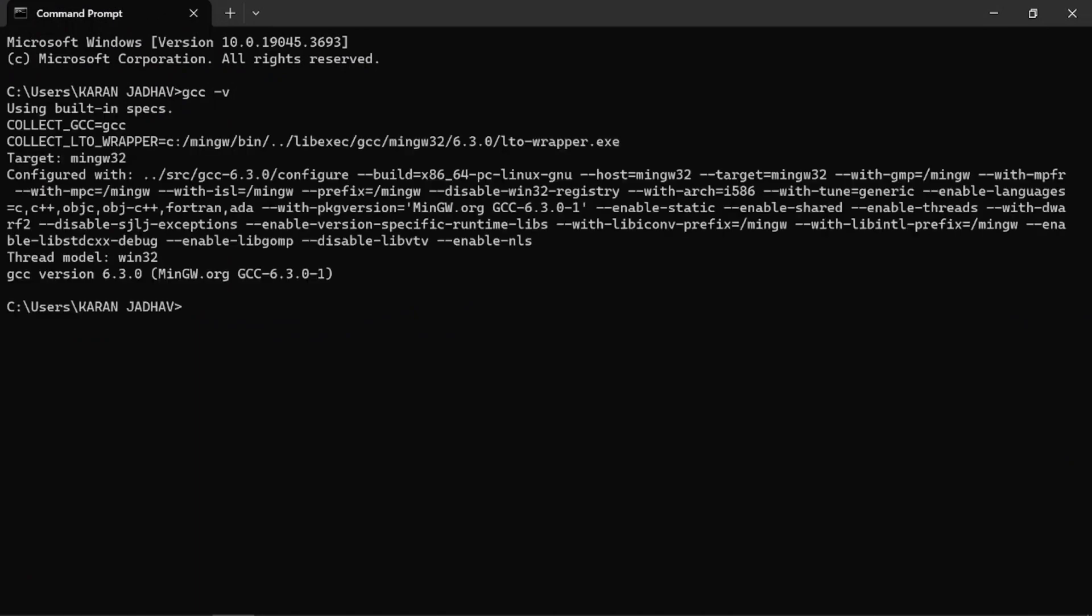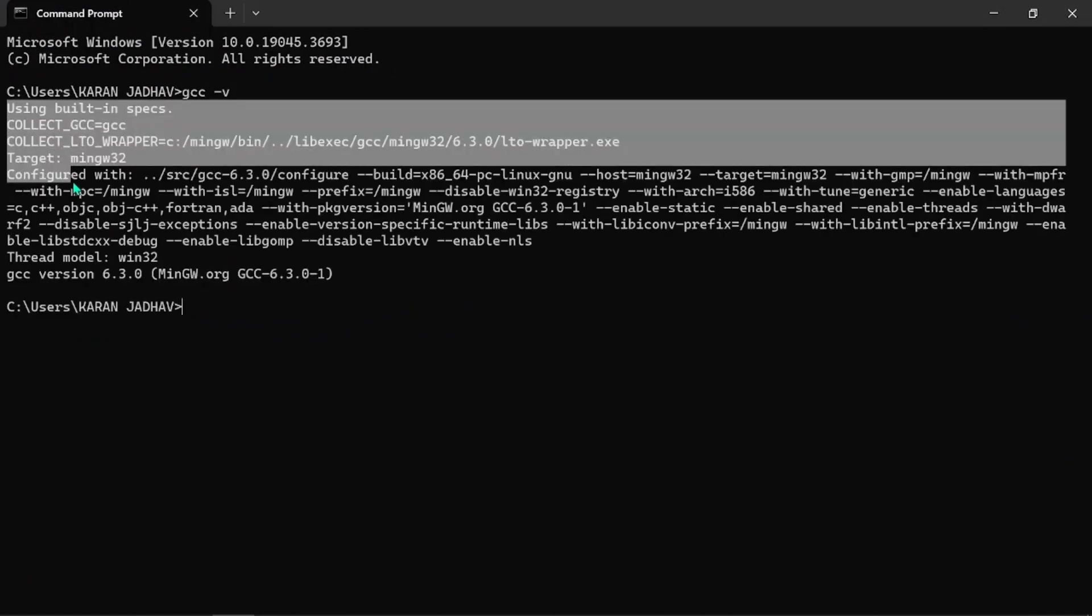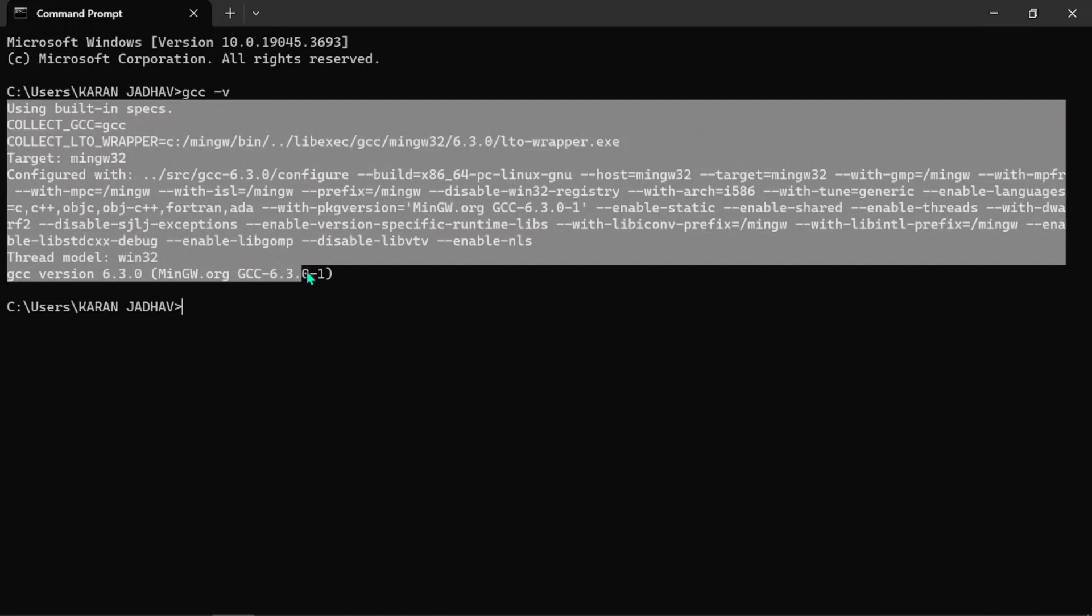Now you can see that GCC has been installed successfully. If you have any queries or are facing any problem, please let me know in the comment section below. Please subscribe to this channel and press the bell icon if you really like this video. Thank you.